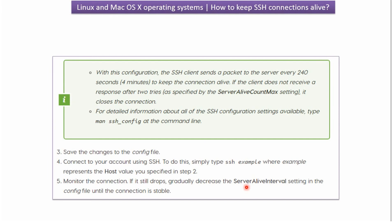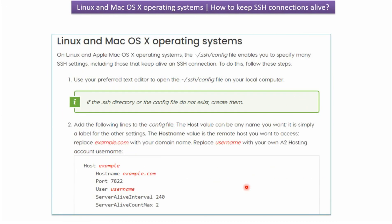So currently we have set it as 240. And if the connection is not stable, we have to reduce to 200, 150, 50. Like that change and monitor the connection. And if it is ok, leave that value.